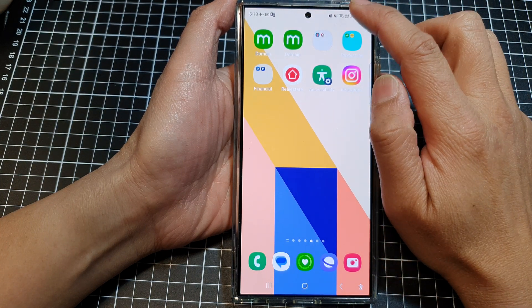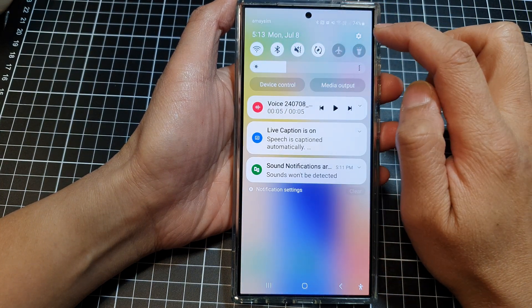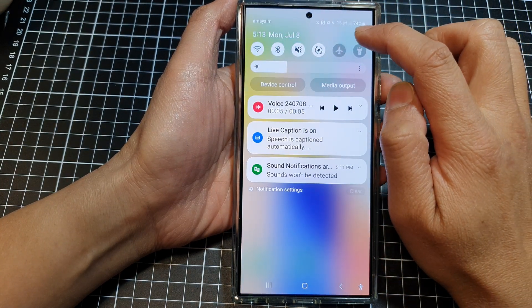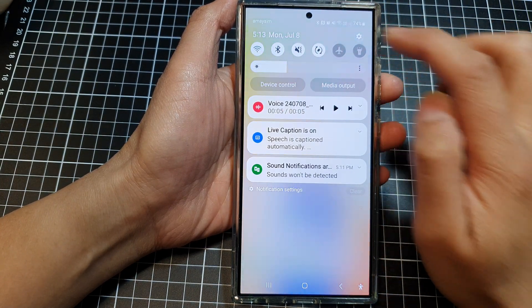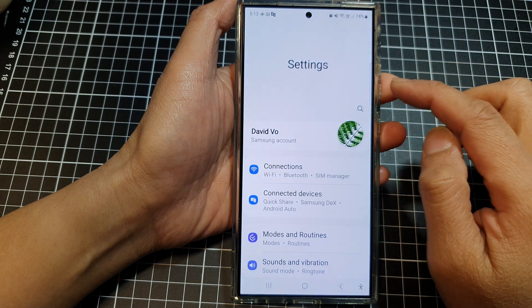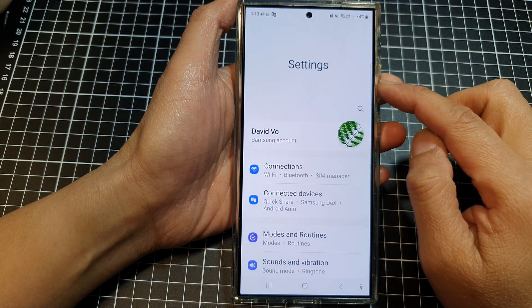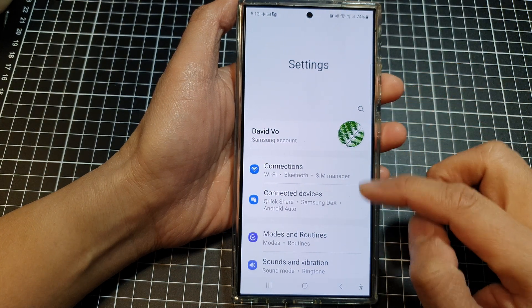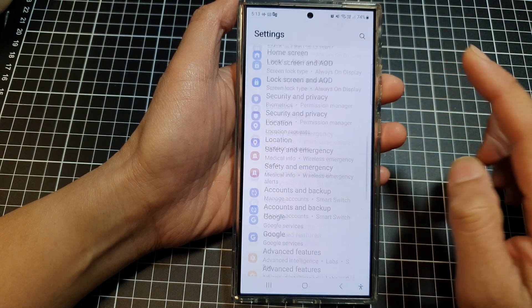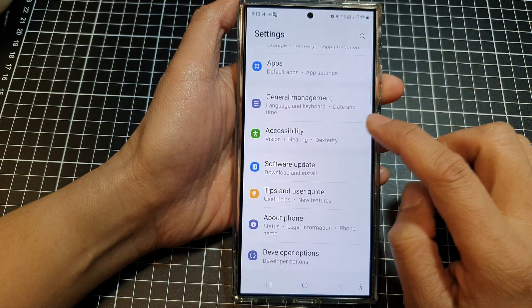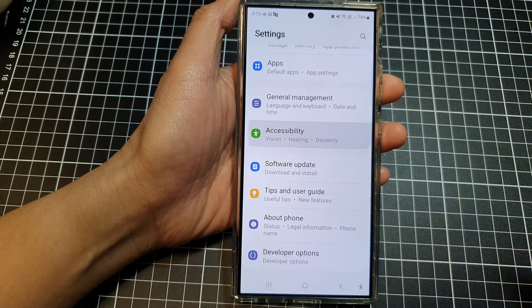Then swipe down at the top and then tap on the settings icon. Next, in the settings page, scroll down and then tap on Accessibility.